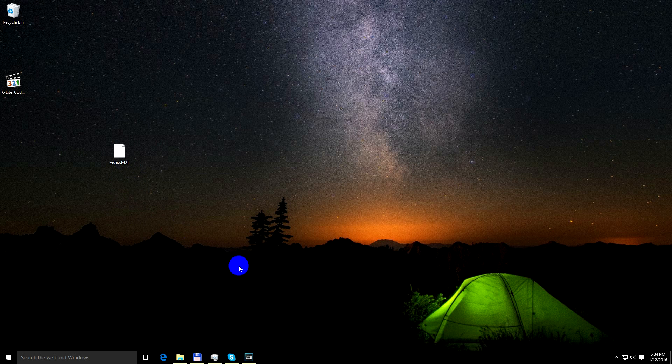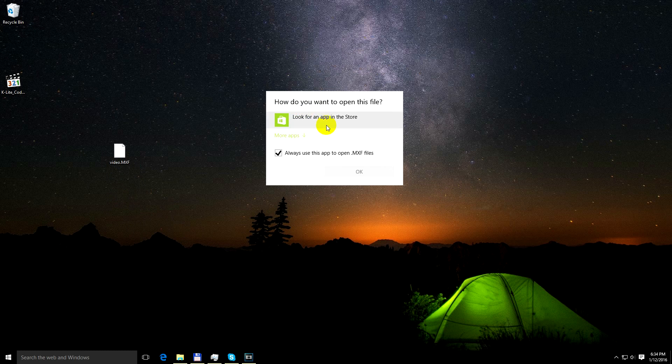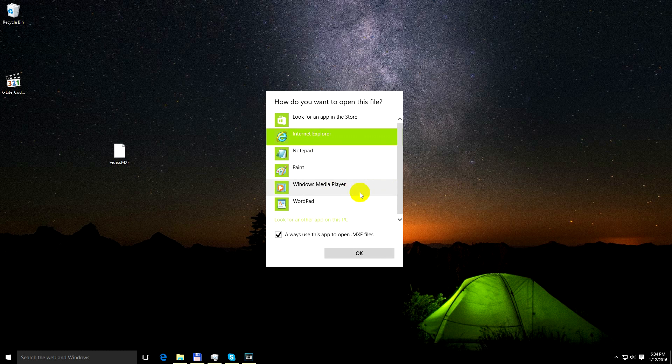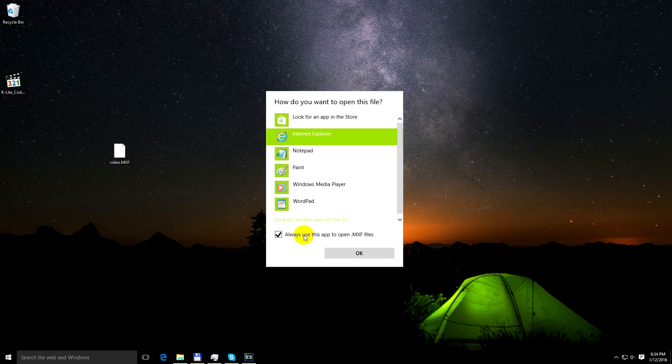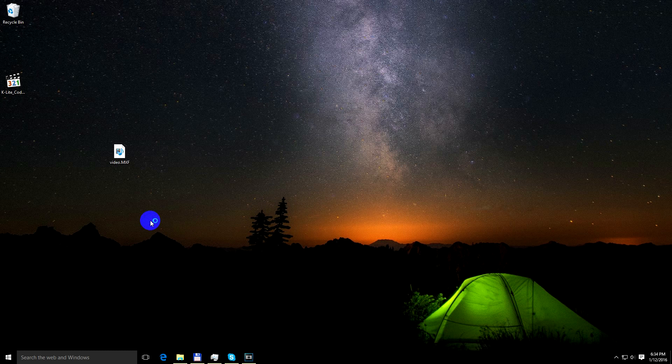If I double click on that video file, Windows 10 does not know which program to use to open it. If we click here to more apps, then we could try the classic thing, Windows Media Player. If this one is checked, then always Windows Media Player will open that video file. Click on Media Player and click OK.